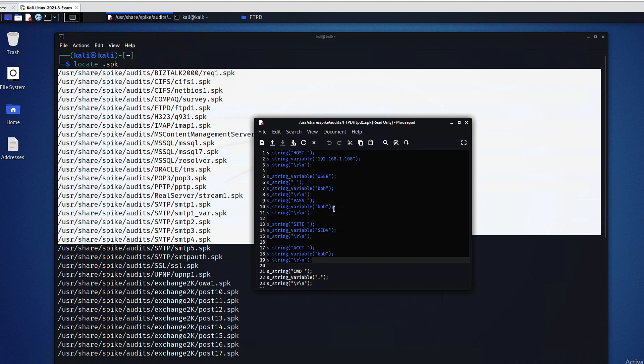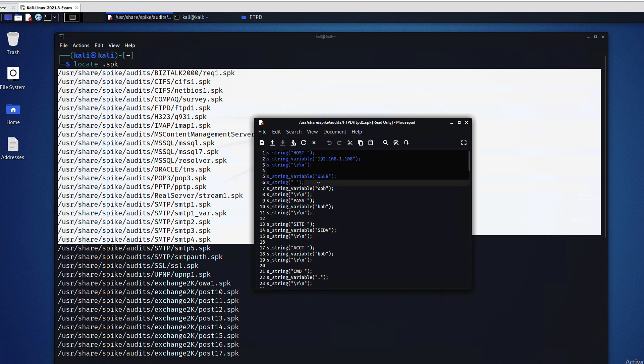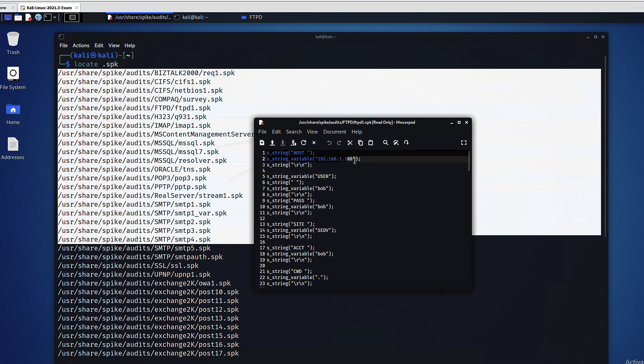These are the semi-random entries, the malformed entries that we will send to our target application. As you can see there are simple string values including an IP address, some names and so on.